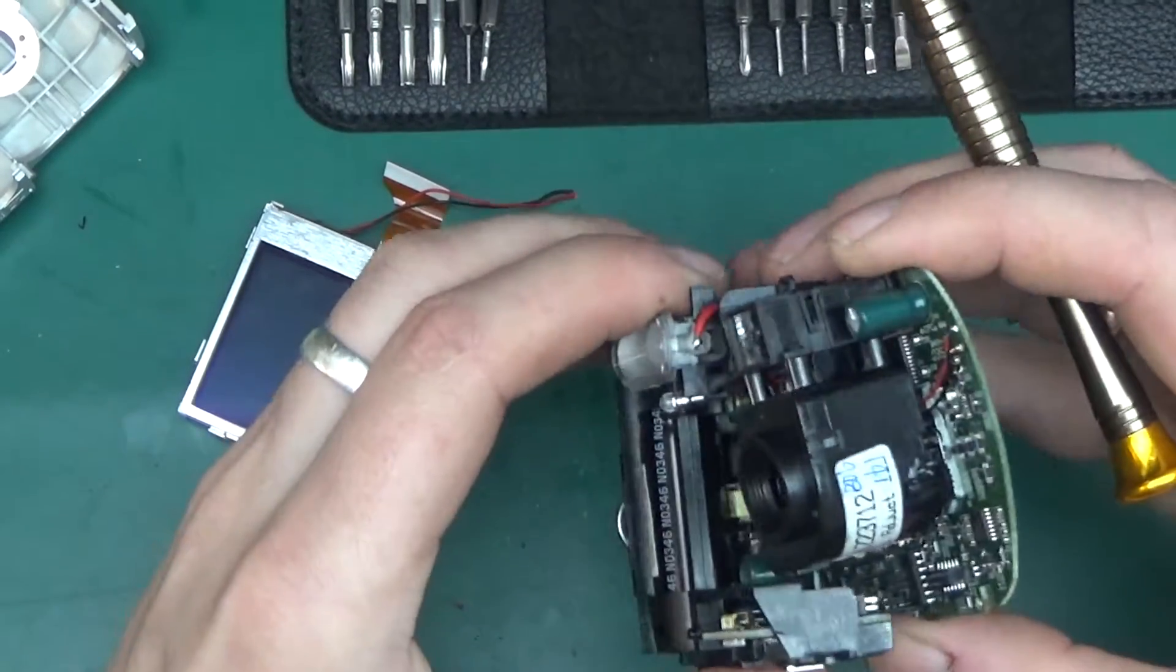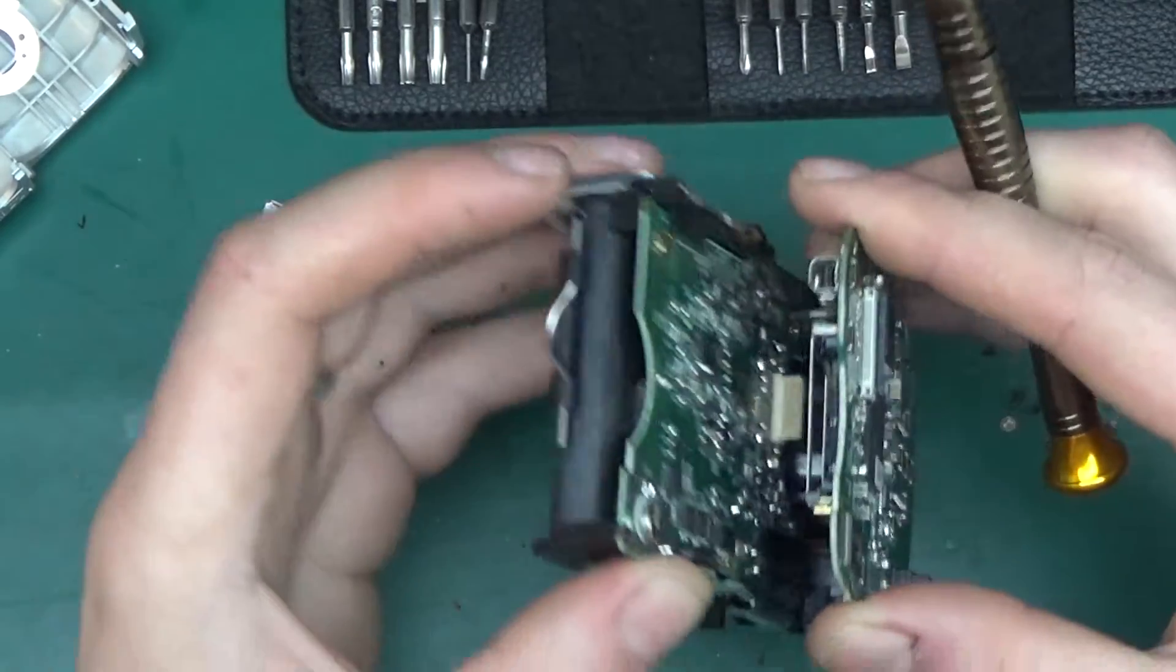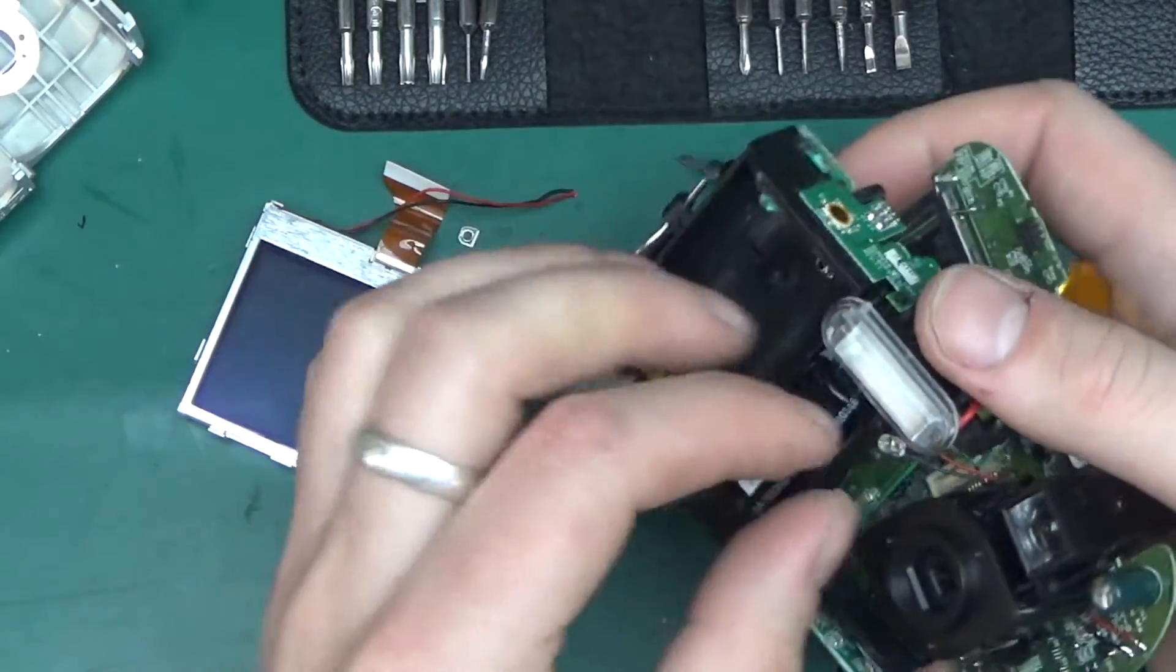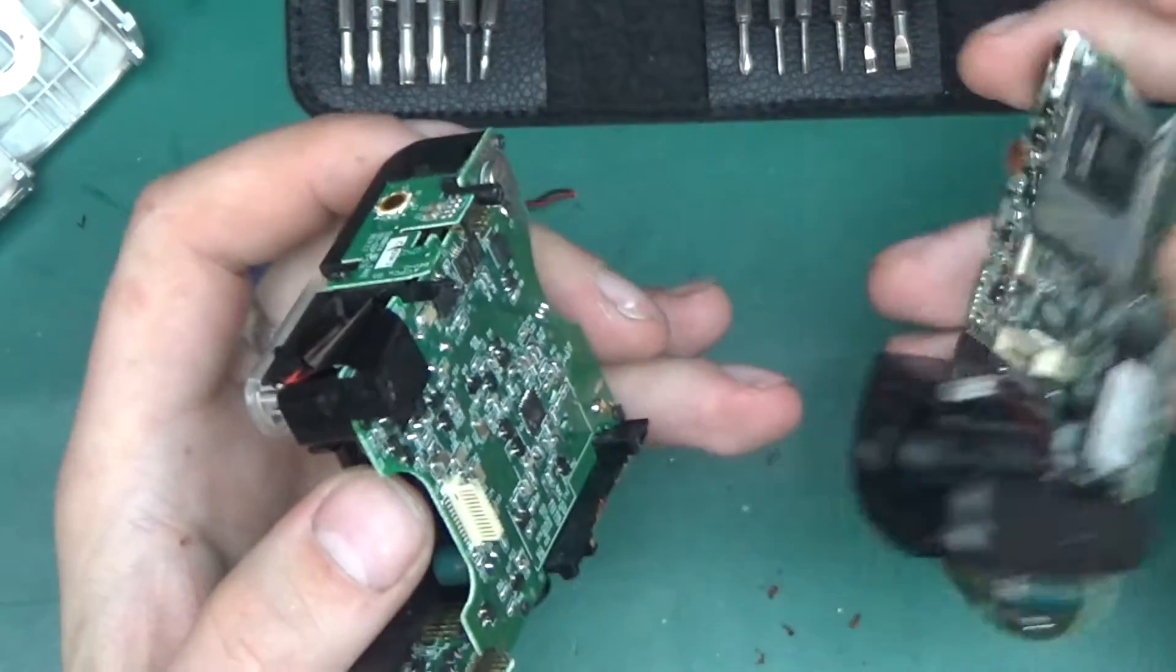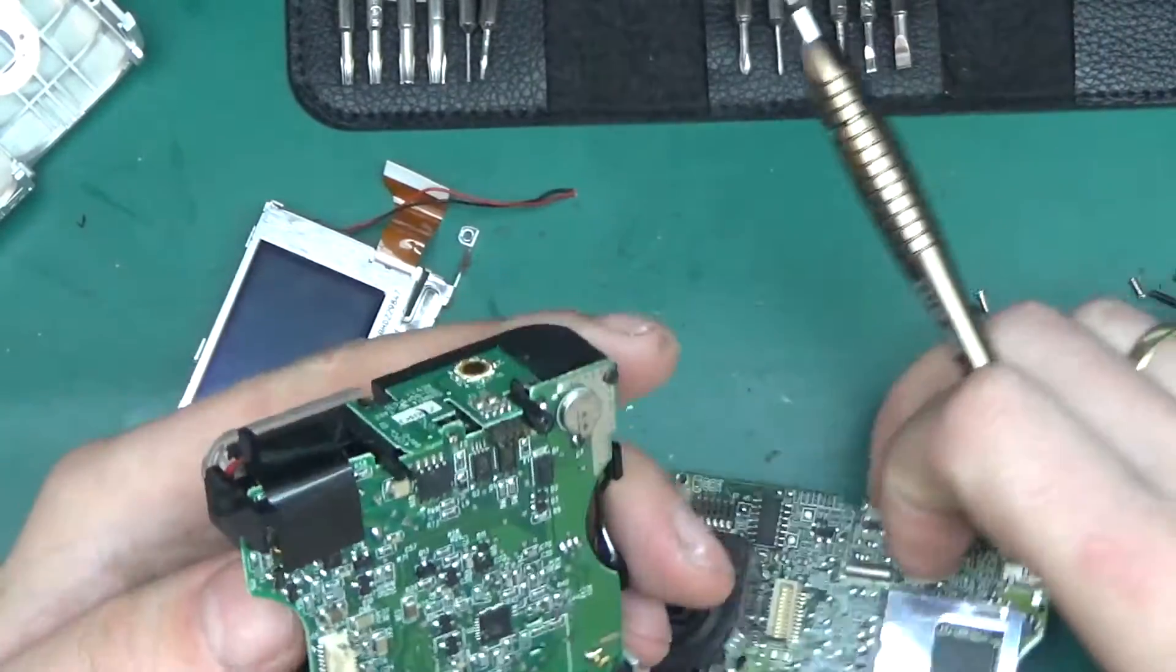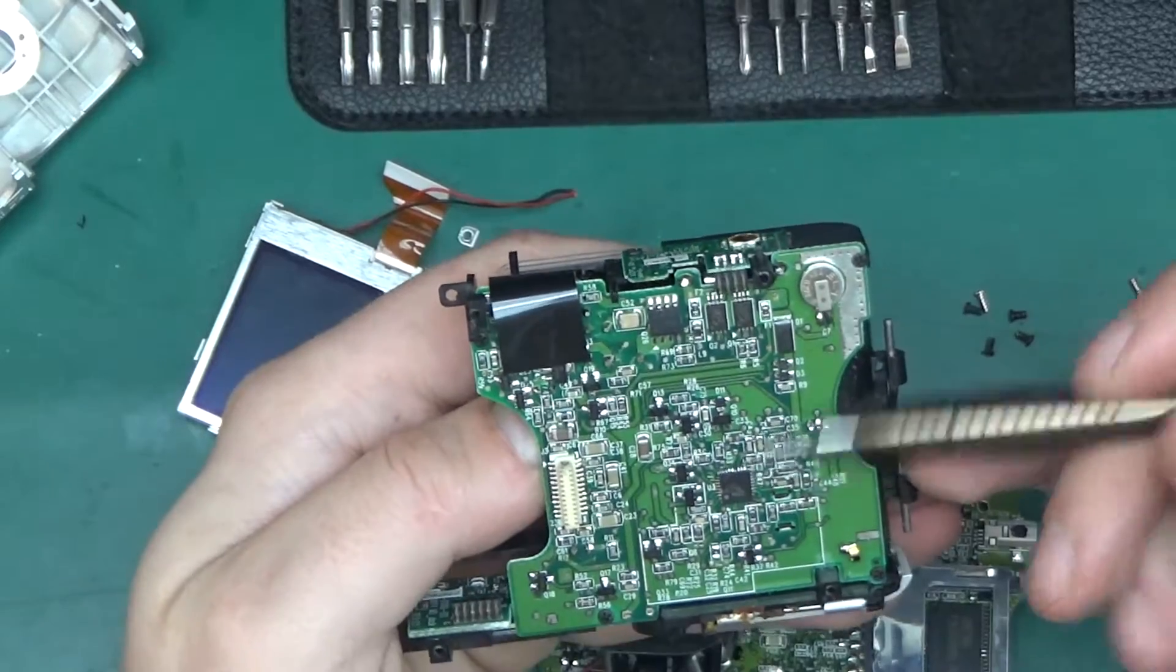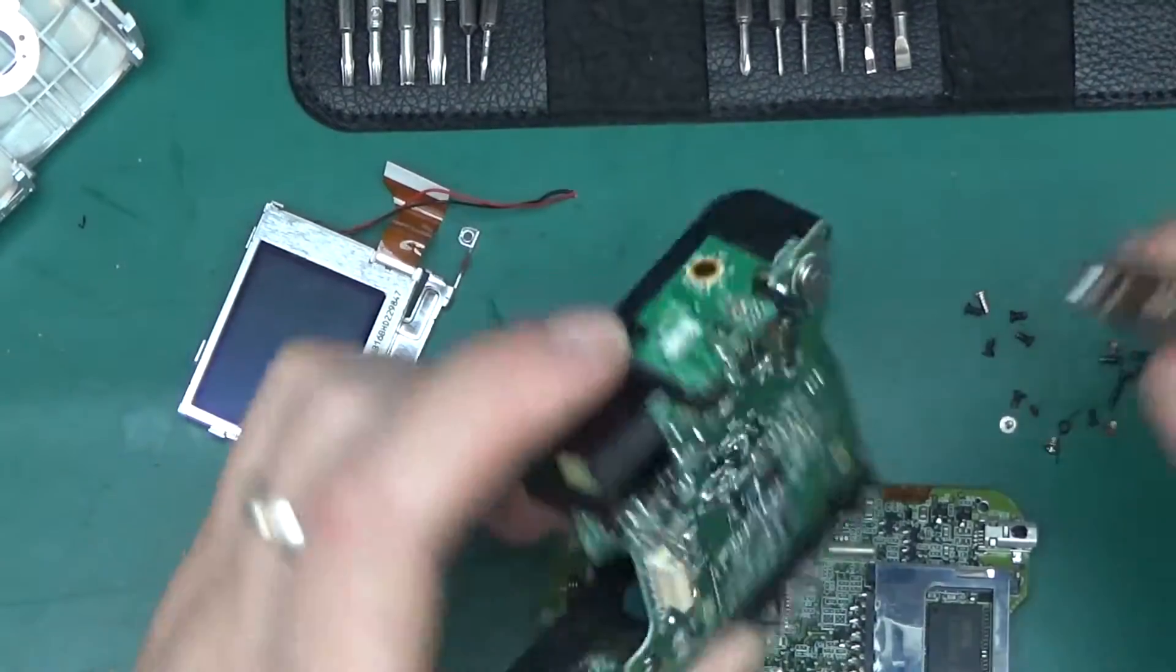Well, there we go. So that disconnects. I've removed all the screws already. Here we have a LED, the red eye reduction LED that snakes off to the back. And here we have another little chip. Nothing, I guess, too exciting.